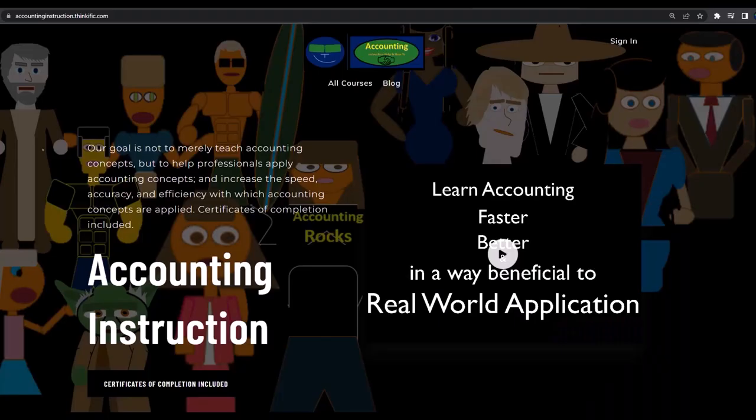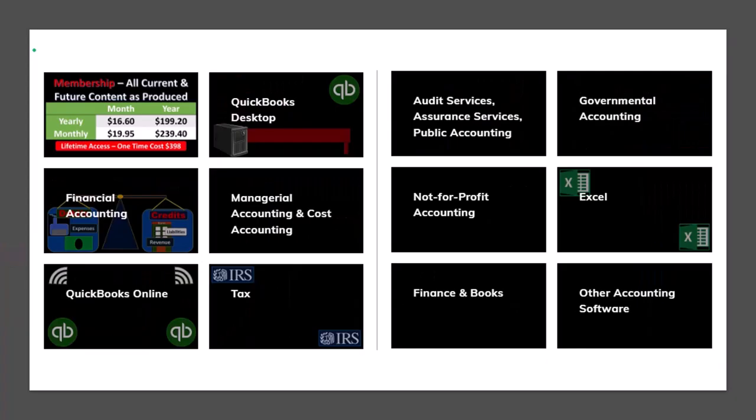If you'd like a commercial-free experience, consider subscribing to our website at accountinginstruction.com or accountinginstruction.thinkific.com, where we have many different courses. You can purchase one at a time or use a subscription model giving you access to all the courses, which are well organized and include Excel and PDF files to download with no commercials.